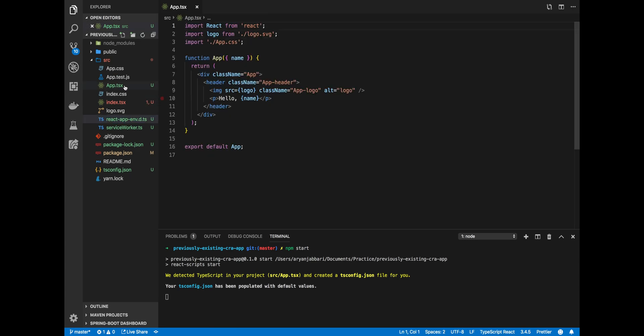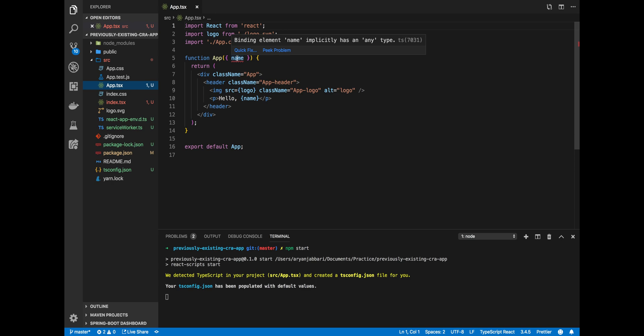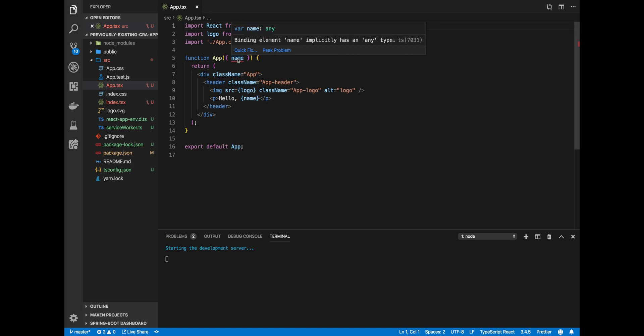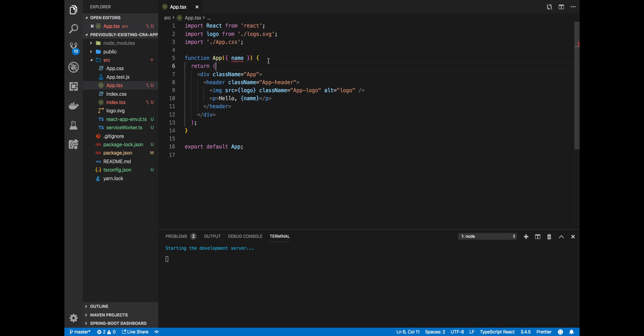Now if we go back to our TSX, you'll soon see that this prop here will get an error saying that name is of any type. Of course, you need to learn how to use TypeScript with React to fix this error. But for now, this tells us that TypeScript is finally working with our React application, which is a beautiful thing. So now we've added TypeScript to our React application.